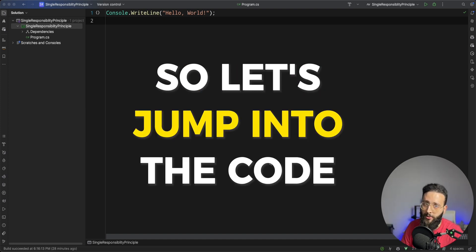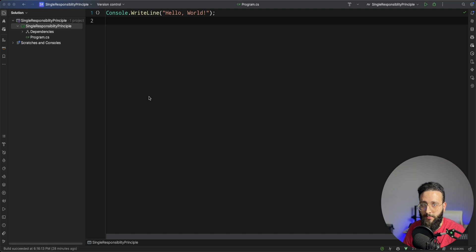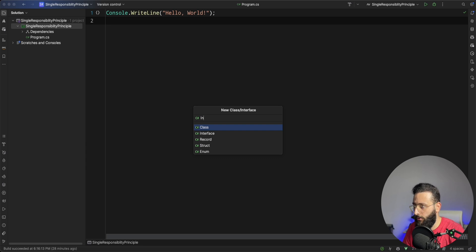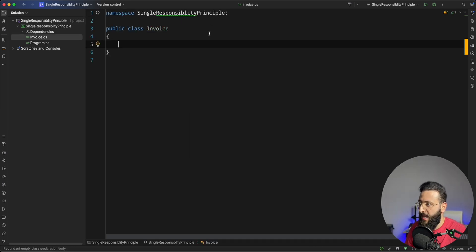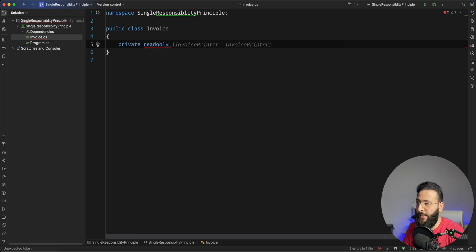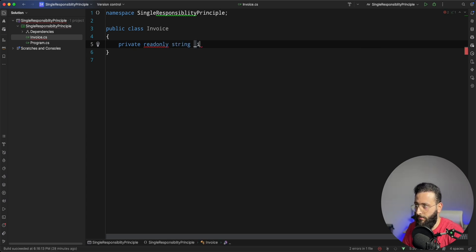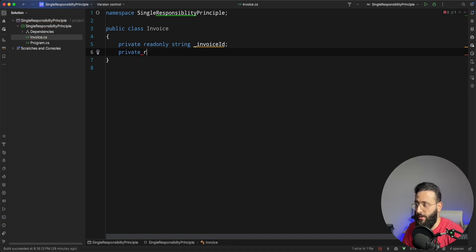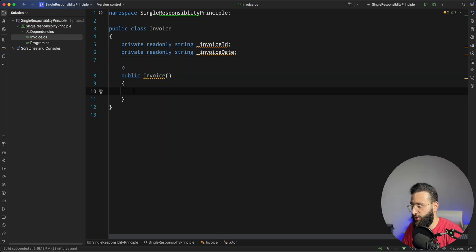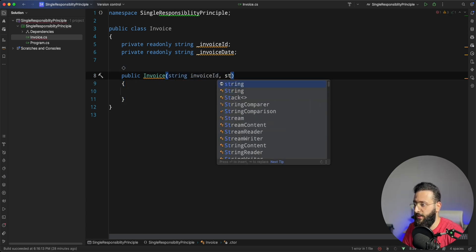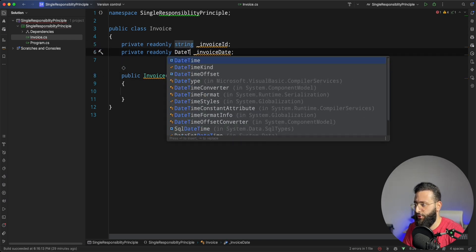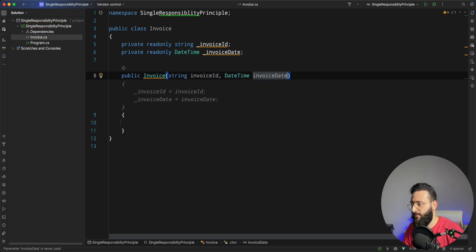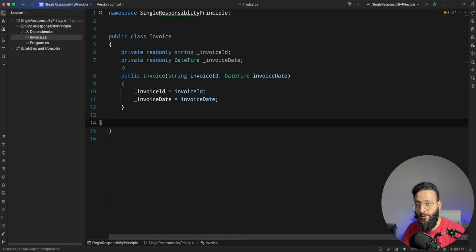Let's jump into the code. Suppose you want to build an accounting system where you can generate invoices. You can start by creating a new class called invoice. For the invoice you will have some properties. Let's say we have private readonly string invoiceId, and also the invoiceDate. And to generate that in the constructor, we can inject invoiceId and DateTime invoiceDate.